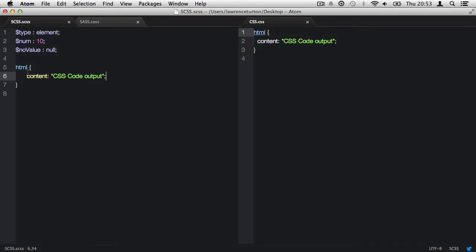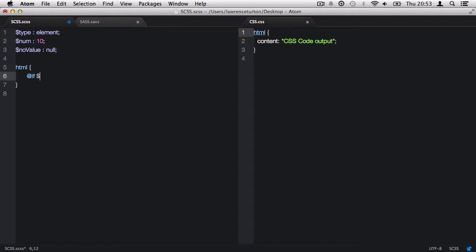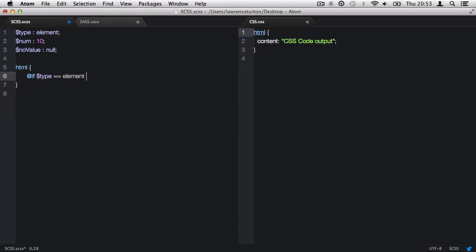Let's begin with a simple if directive to check whether the type variable is equal to the string element. First, to declare the if directive, type in @if. Then we need the condition. This determines the circumstance in which something should or should not happen. So let's first target the variable named type and then say equals equals. The reason for the double equals is because we're going to compare the values to the left and to the right and make sure they match exactly. Now we can see if the type variable's value matches the string element.